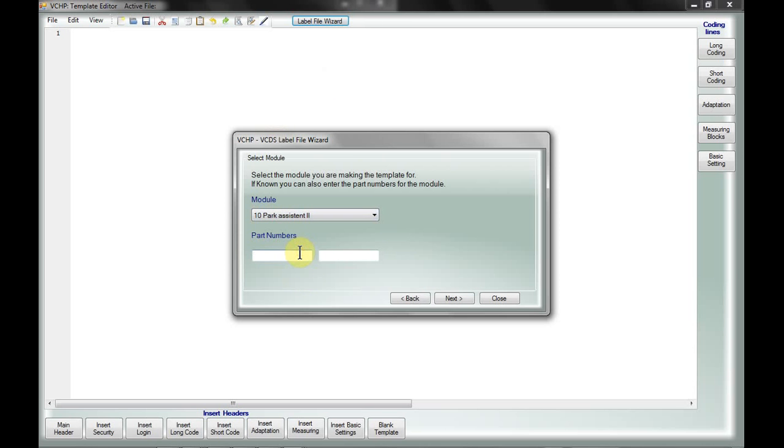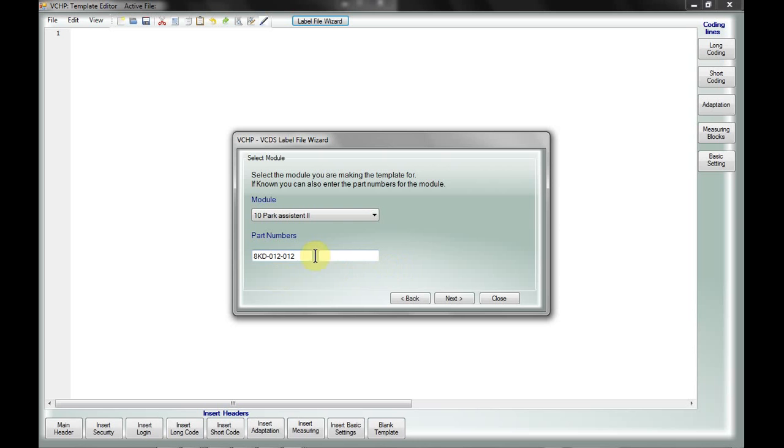If you know the part number, I'm not sure exactly what it is without poking my head around the computer, but this particular one was 8KD, something, something. Now if there's more than one part number that this file can apply to, you can insert another one here.